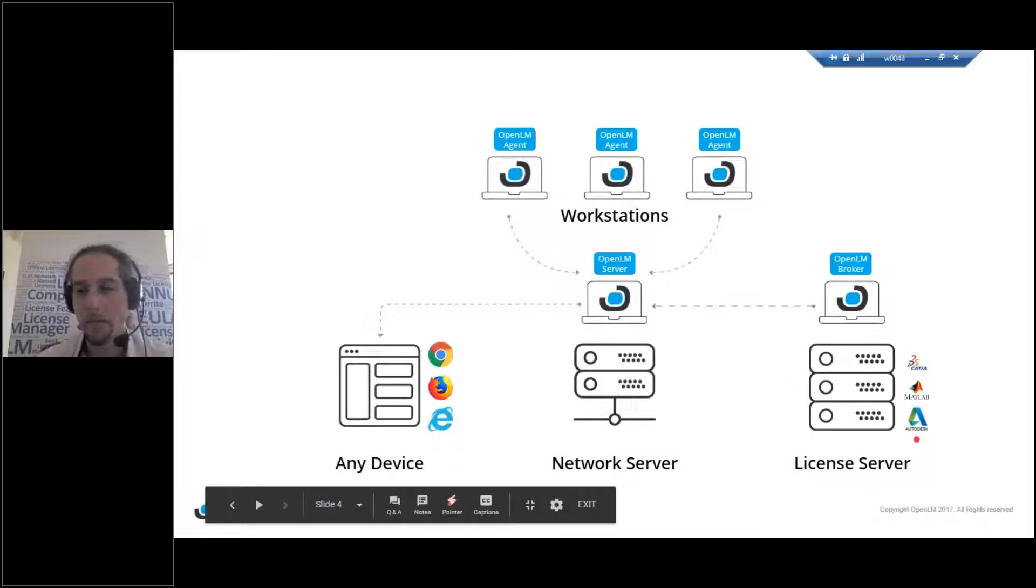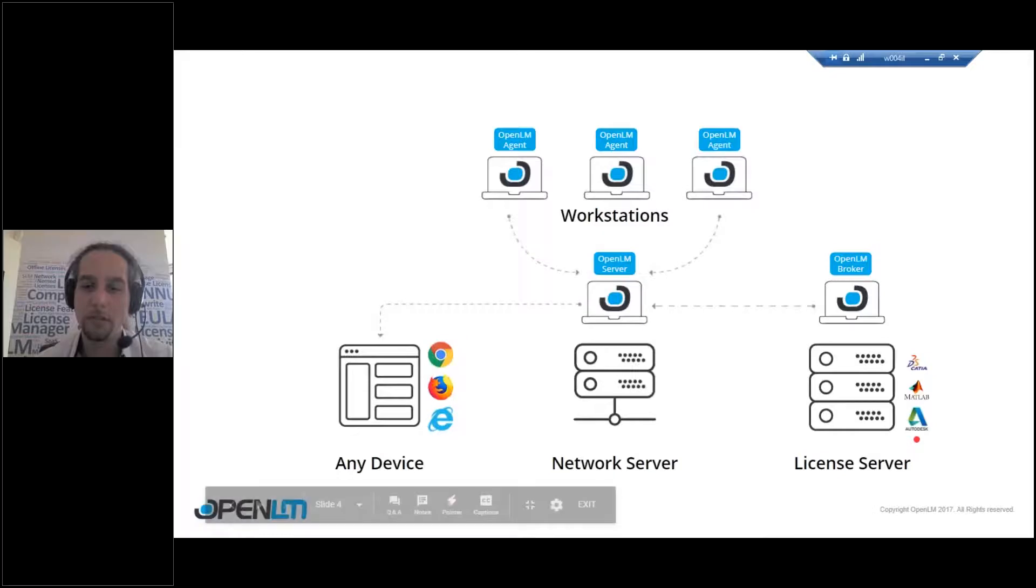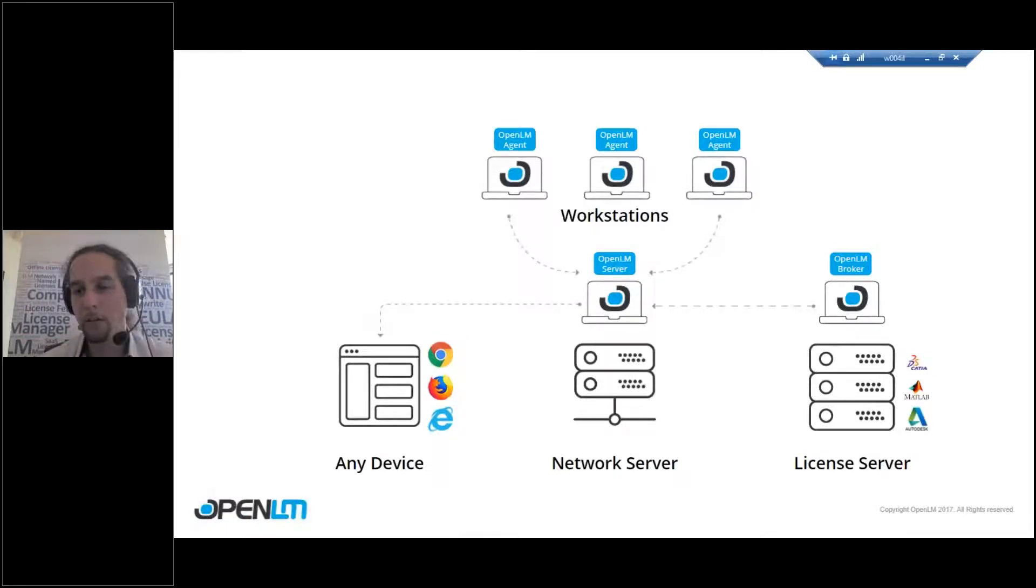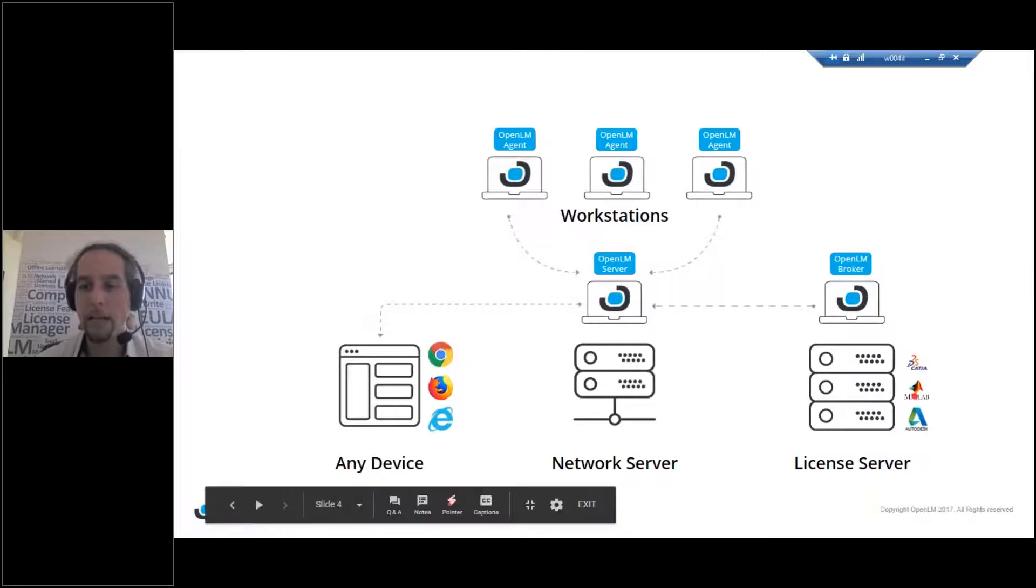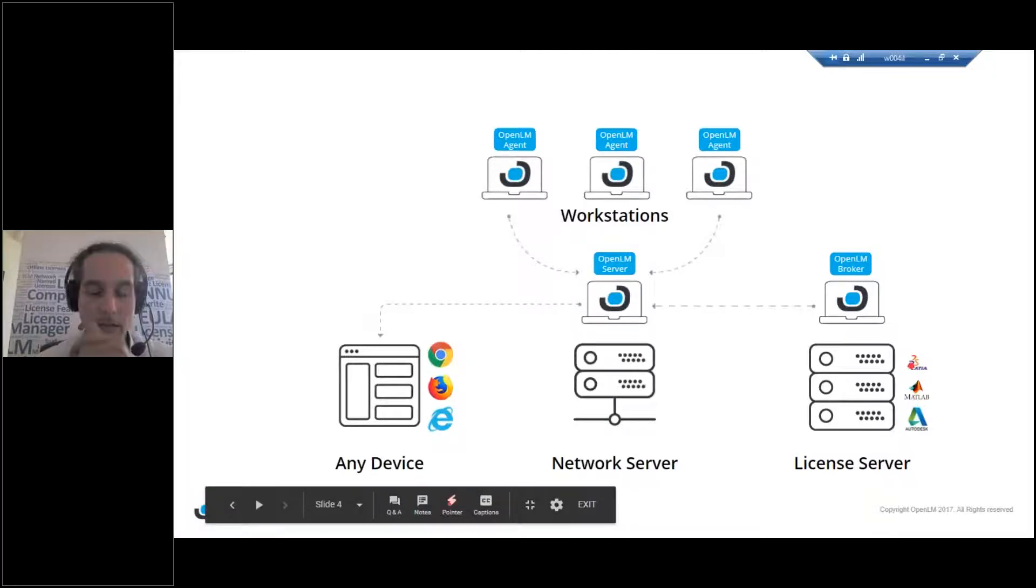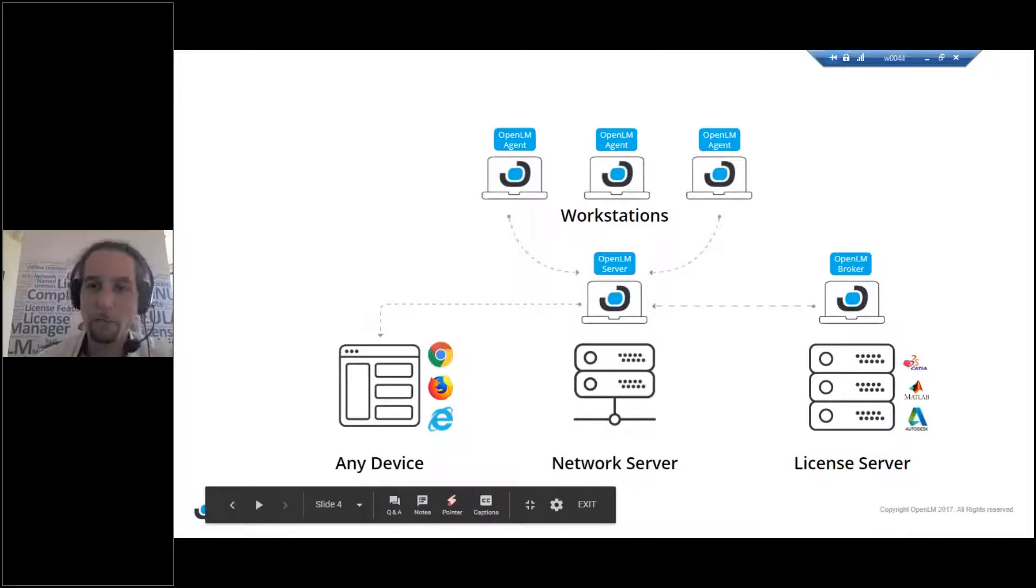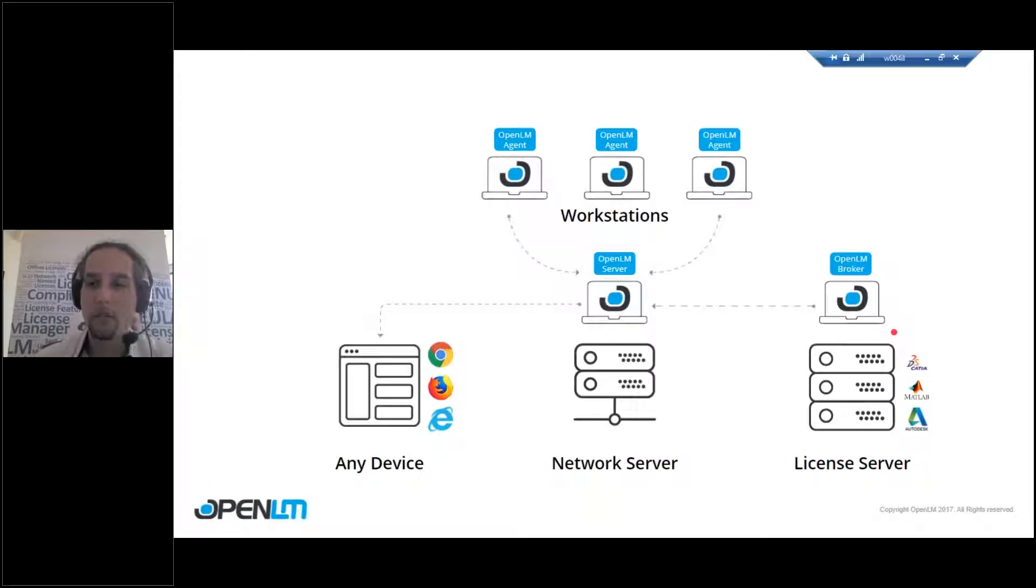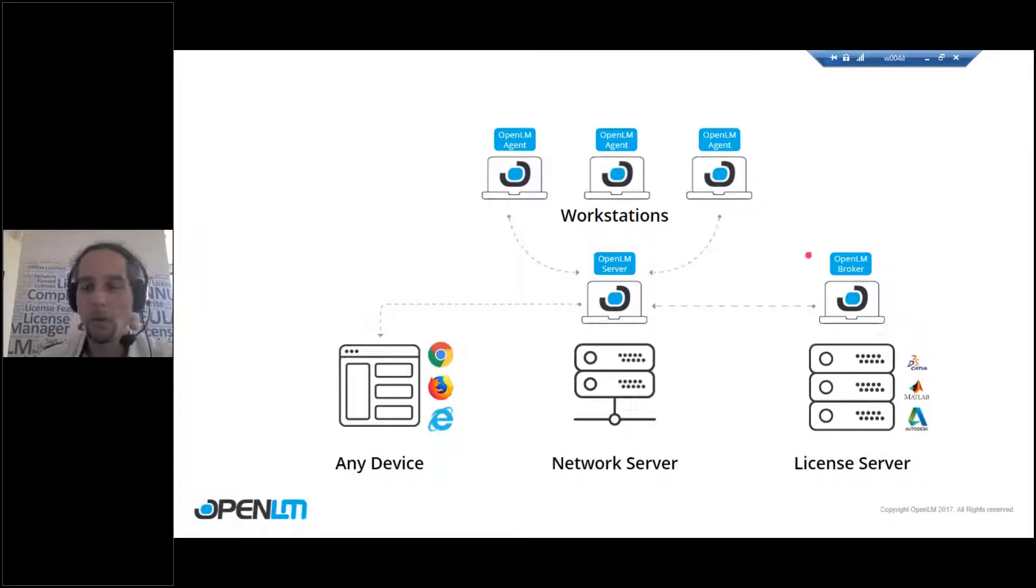Each license server might have different license managers. Each license manager might have many vendor daemons like MATLAB, Autodesk, CATIA, whatever. So on those license servers, on each license server, you need the OpenLM broker installed there.